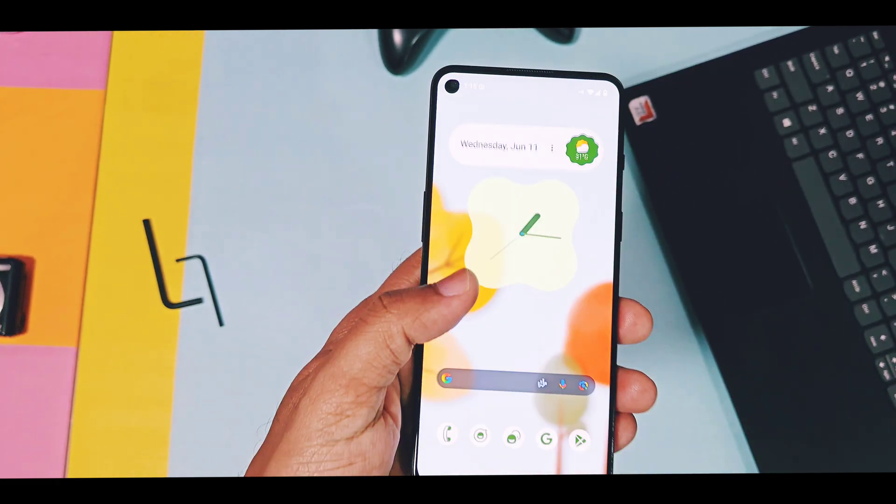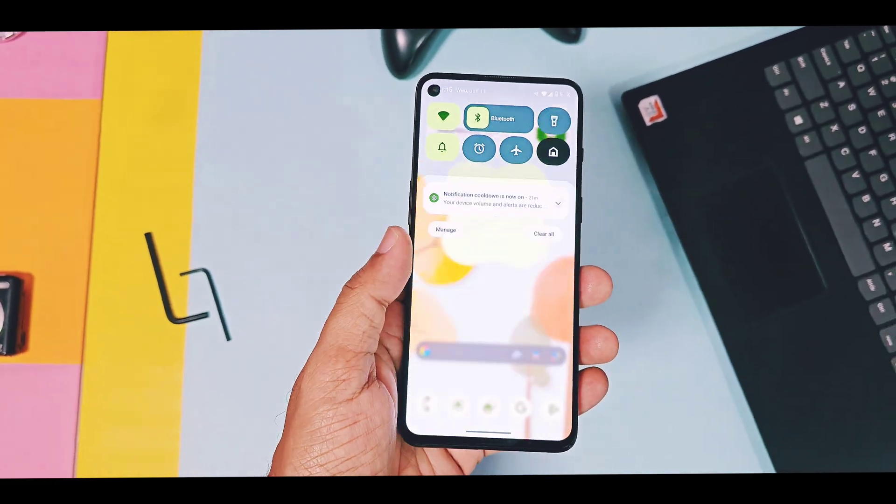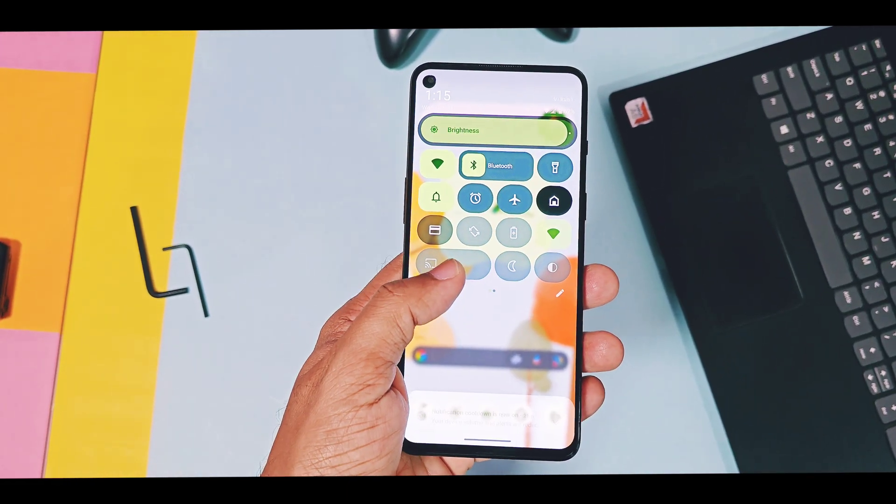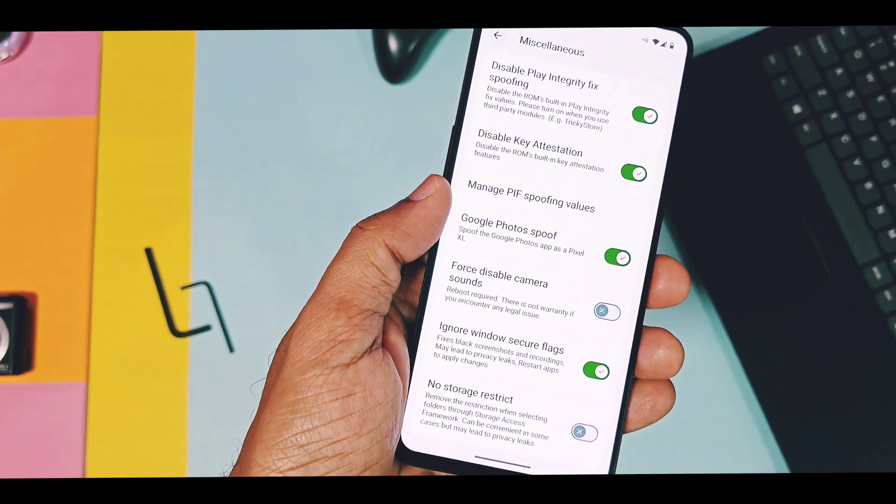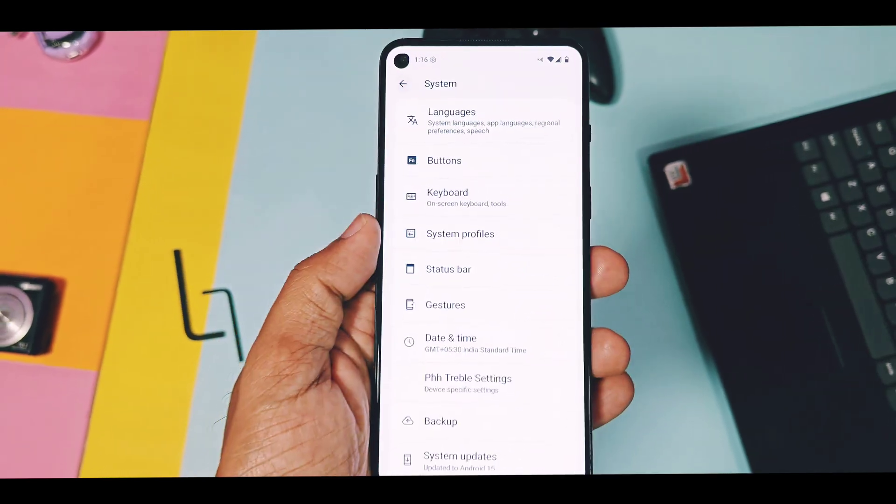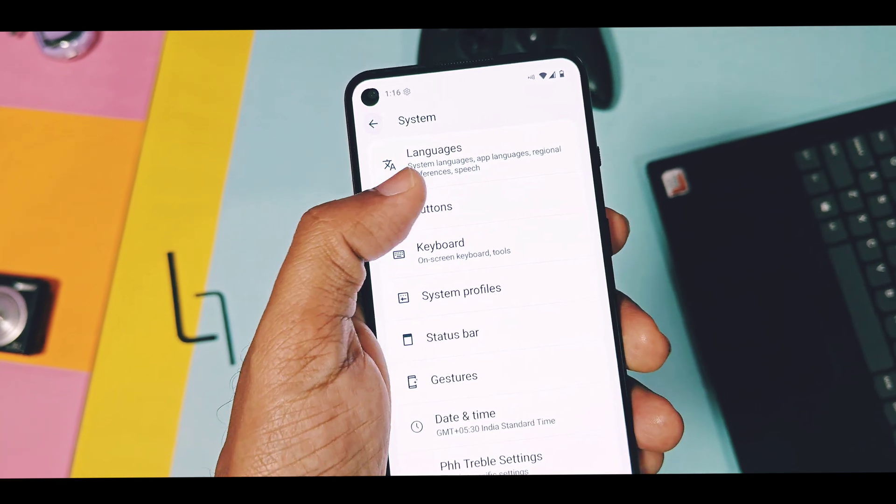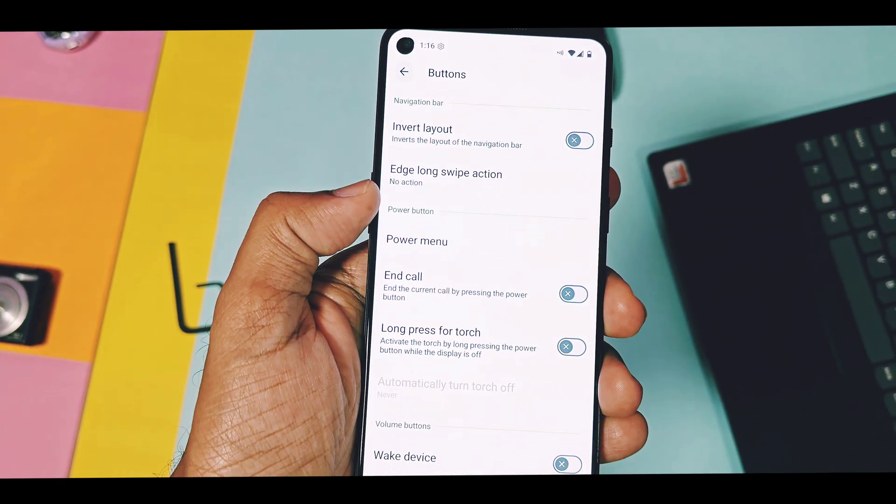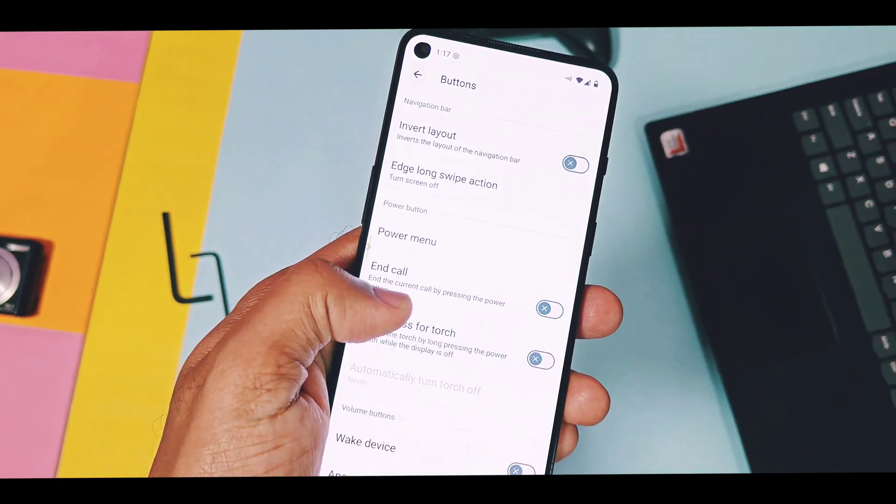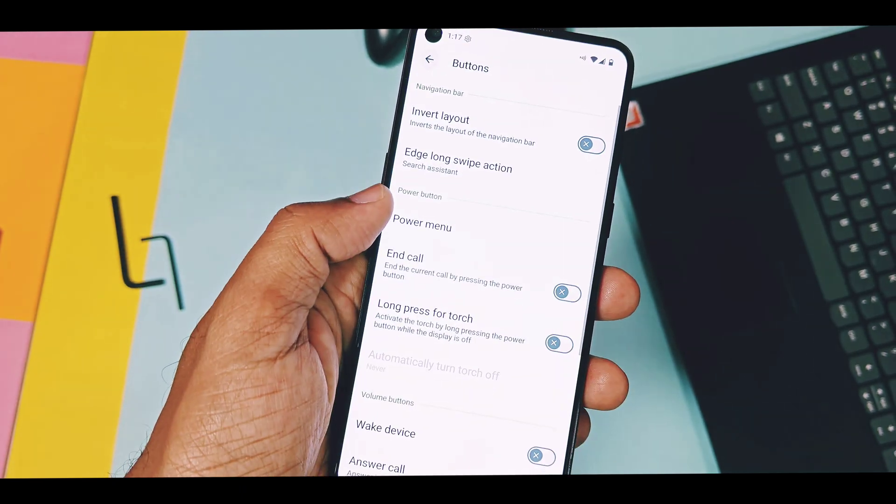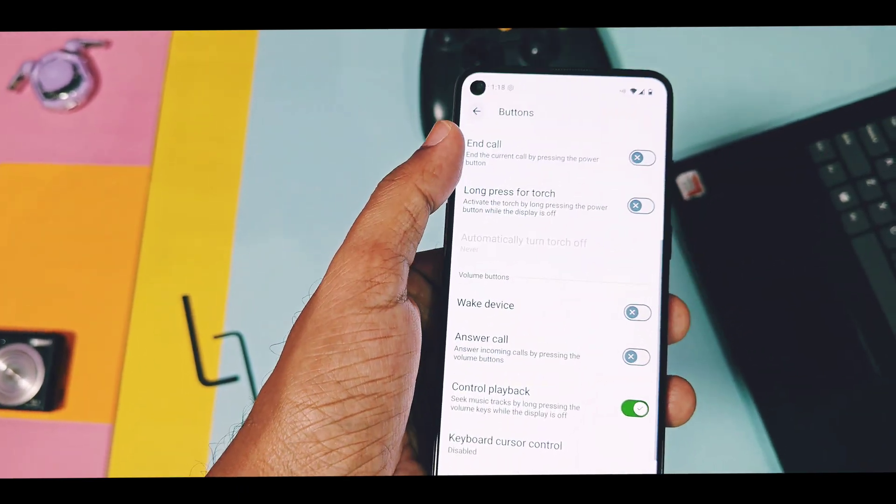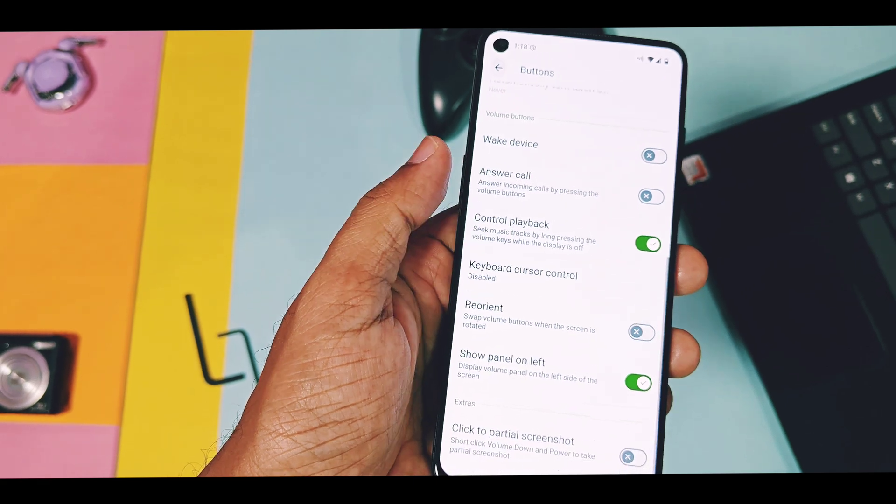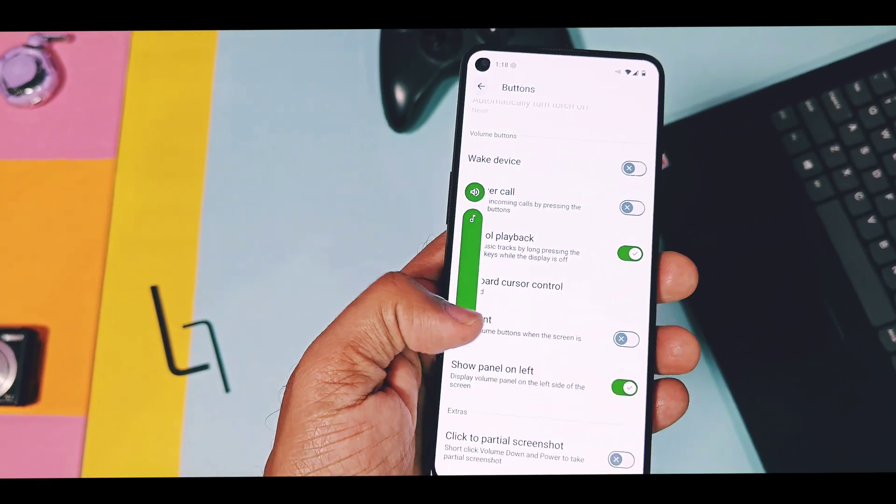For now, I especially liked its quick setting panel transparency control, and miscellaneous setting which has lots of spoofing features in the system and under the buttons, we get the new long swipe back gesture feature. Except that all other old school gestures are also available here. These are minimal and essential features available in this ROM. With upcoming updates, they will add more features.